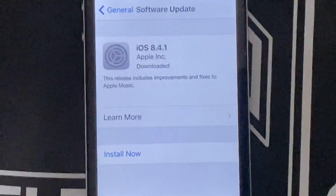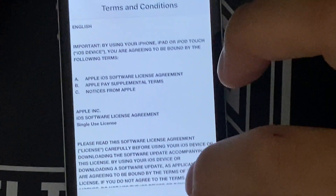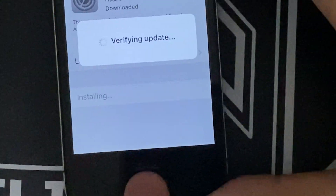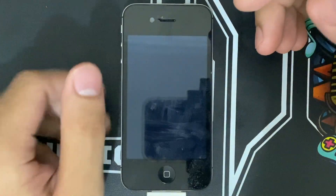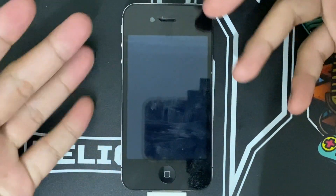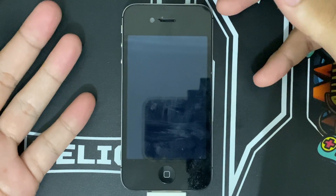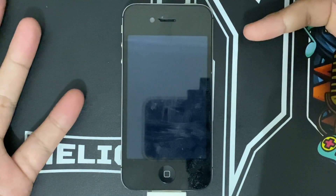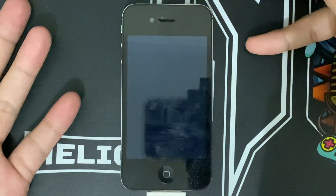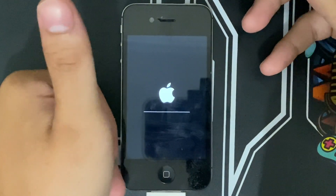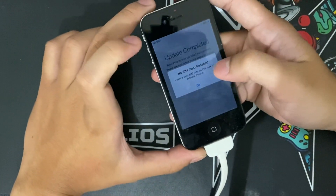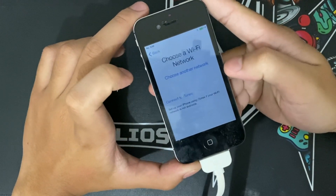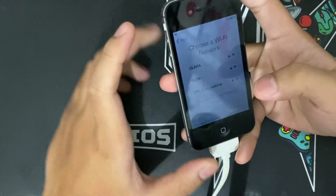It's updating to iOS 8 — just have to wait again. And right now the phone has been successfully updated to iOS 8.